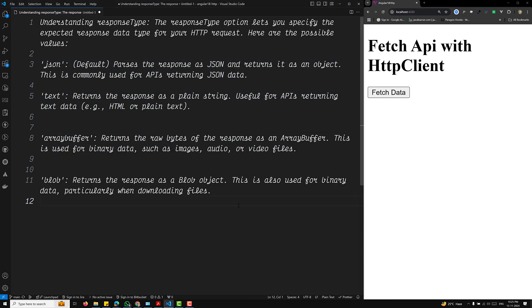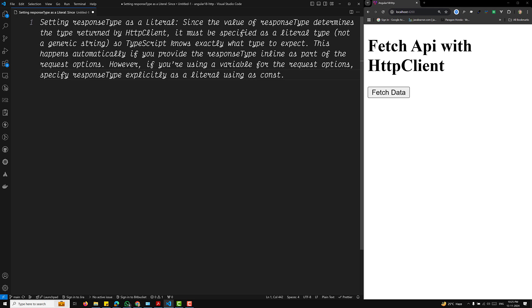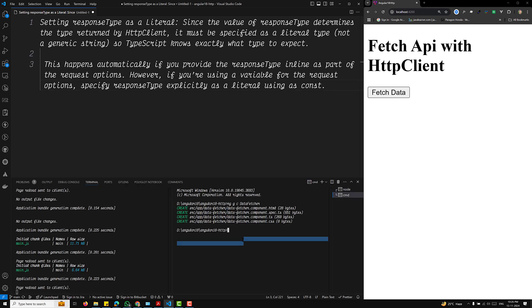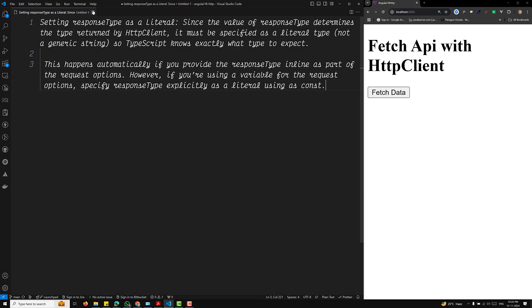Setting the response type as a literal: since the value of response type determines the type returned by the HTTP client, it must be specified as a literal type, not a generic string, so TypeScript knows exactly what type to expect. This happens automatically if you provide the response type inline as part of the request options. However, if you are using a variable for the request options, specify the response type explicitly as a literal using 'as const'. In this example, we will create a component that fetches JSON data, plain text, and image data.